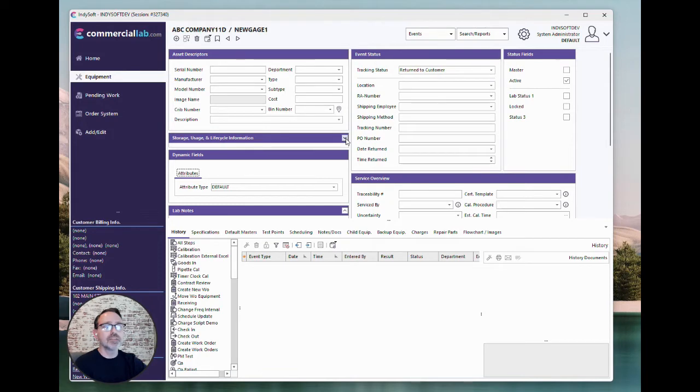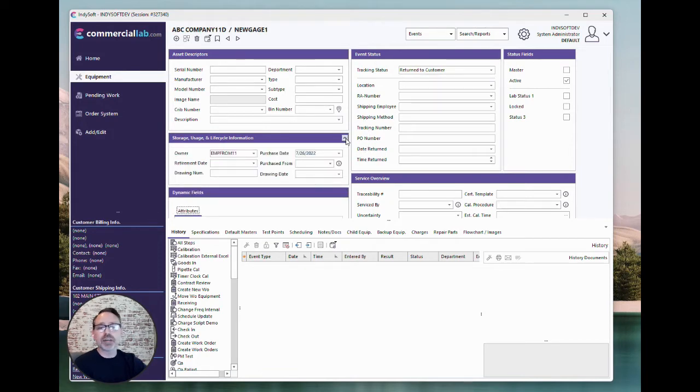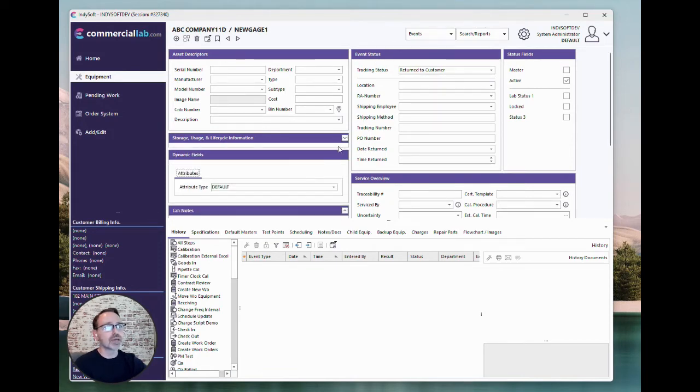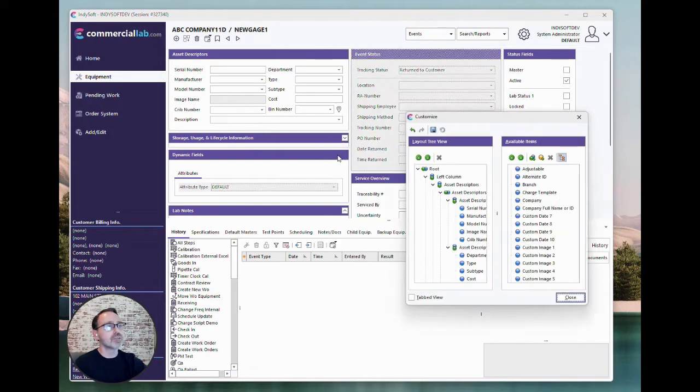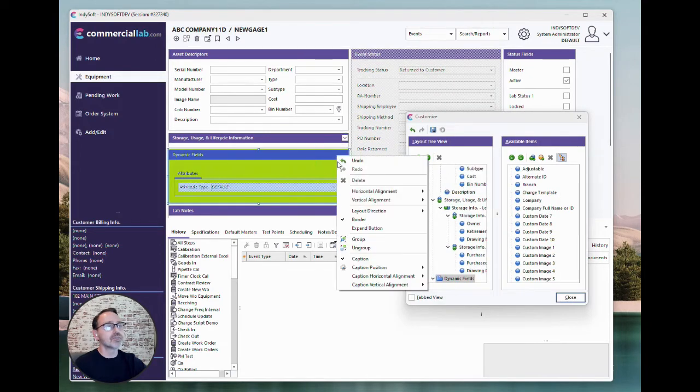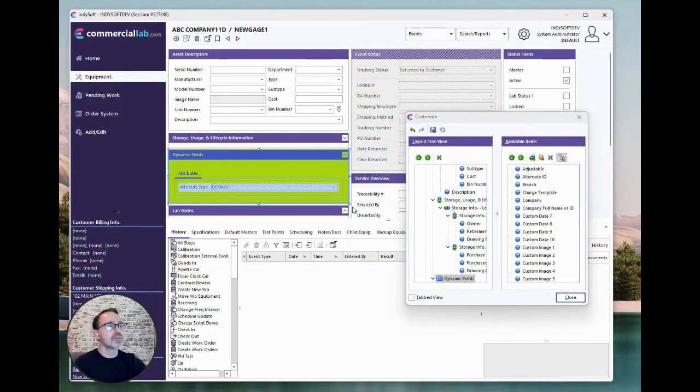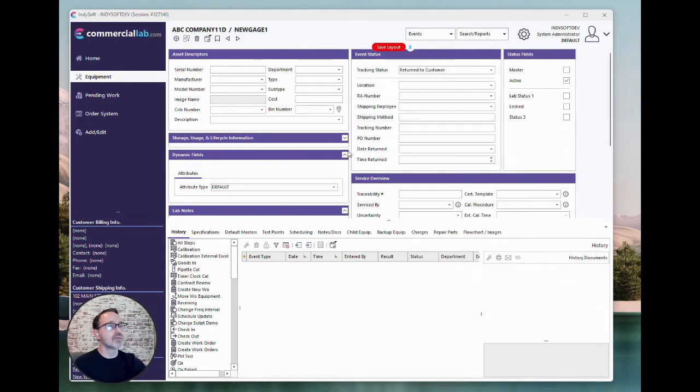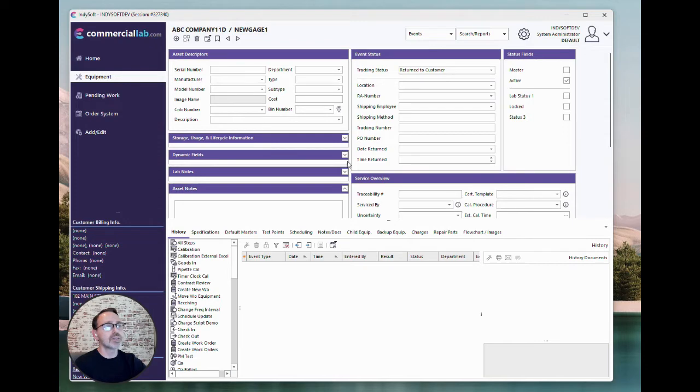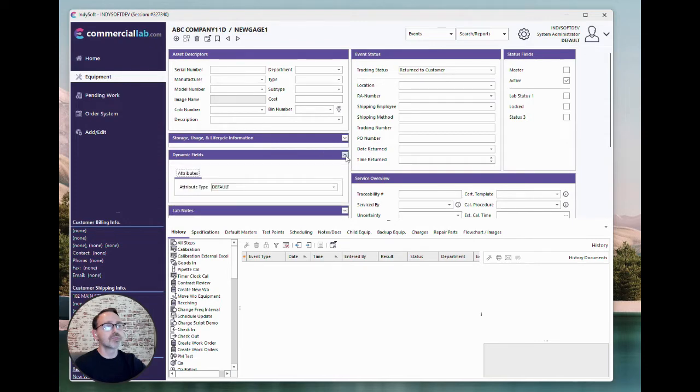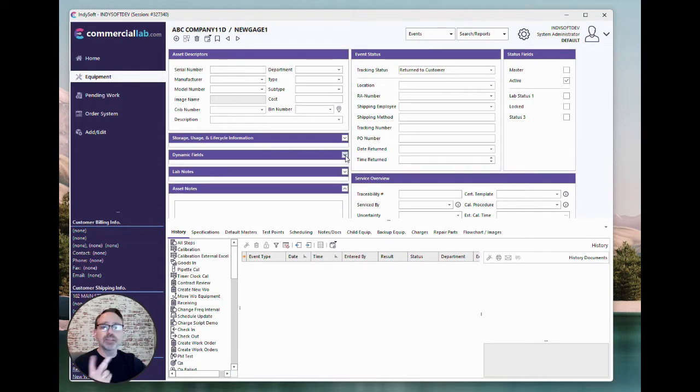And so now you only have to see that information as you expand it. So if you put several of these in your layout, you can really make things a lot smaller when you first go in and see things. That's tip number two.